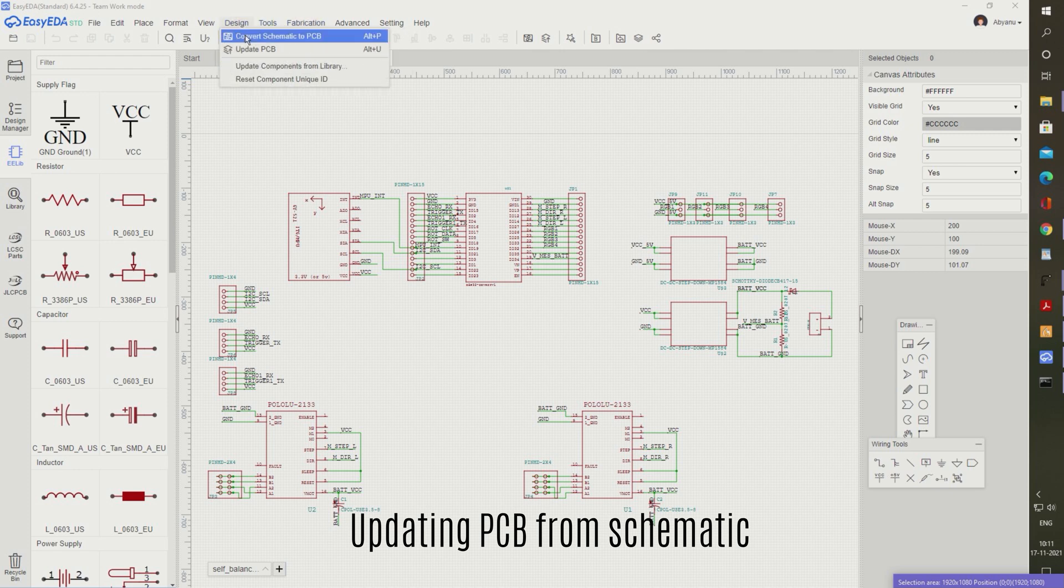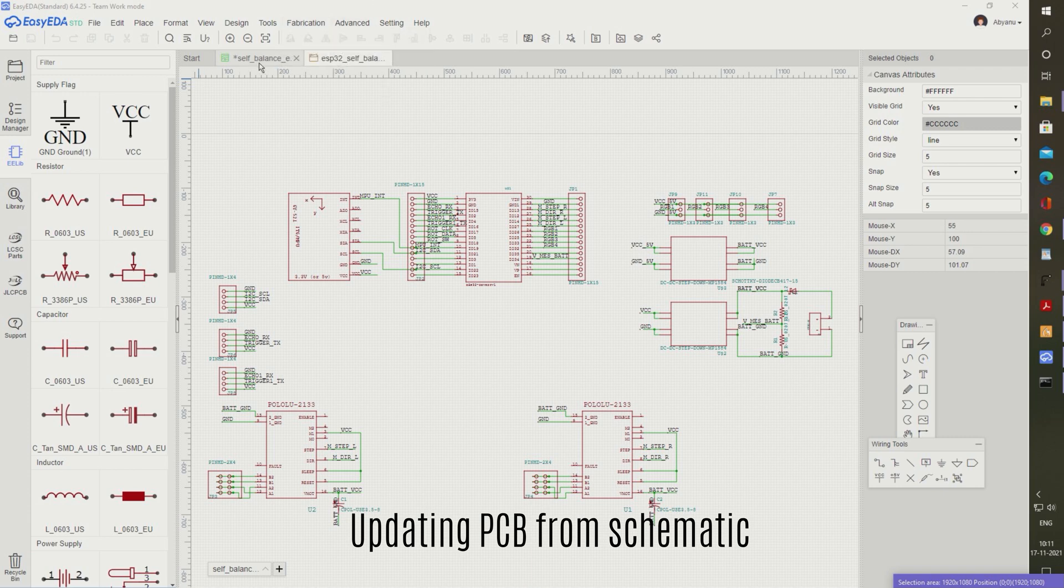Once the schematic is drawn, then we have to select design and convert the schematic to PCB.